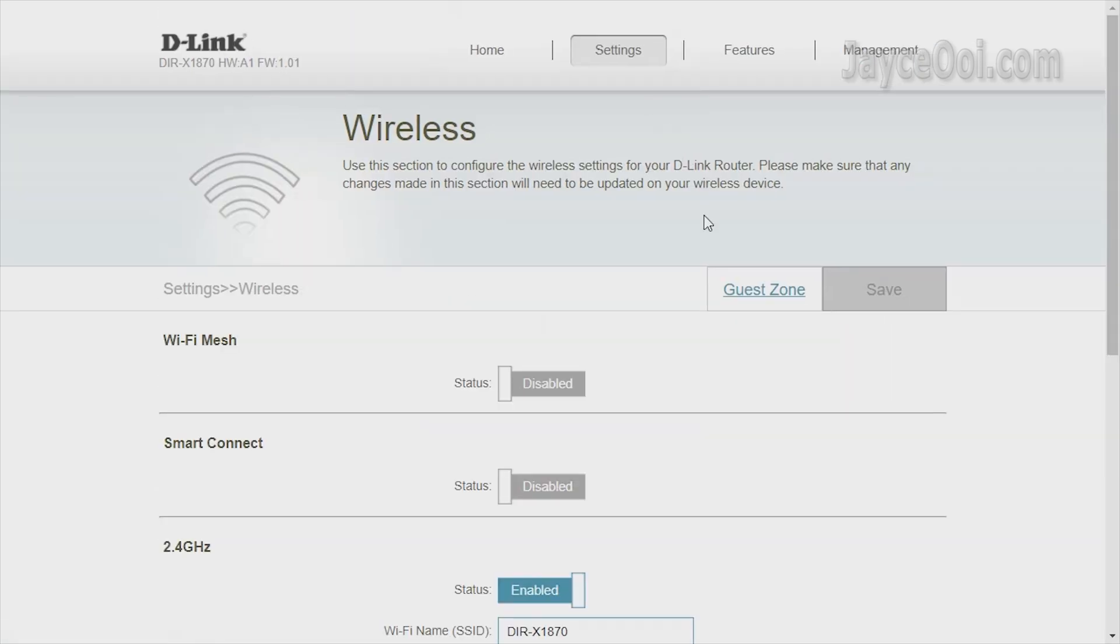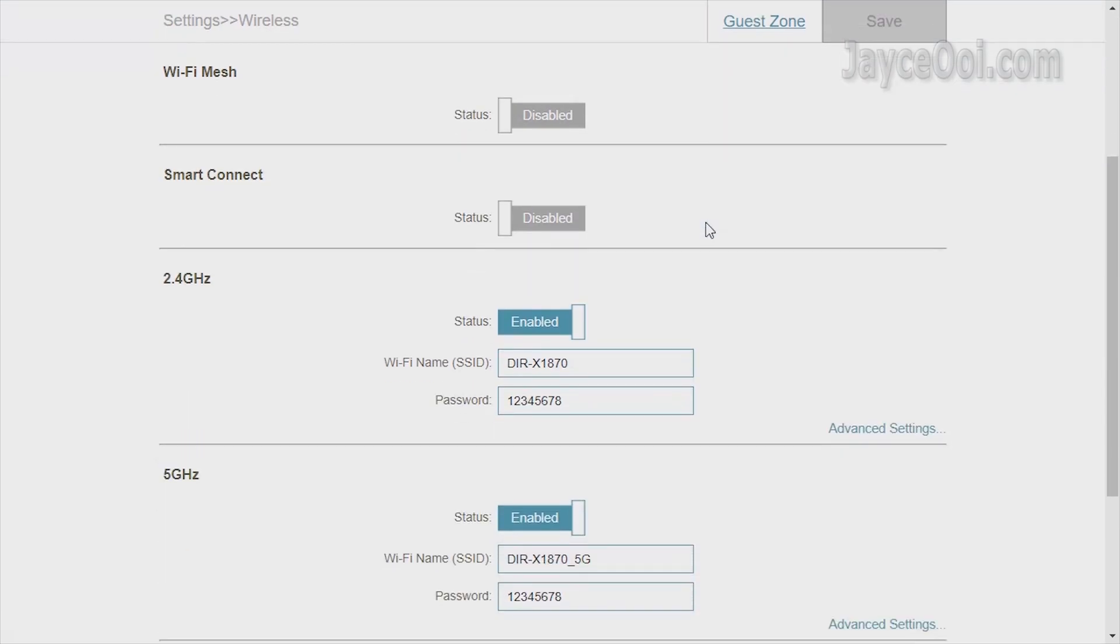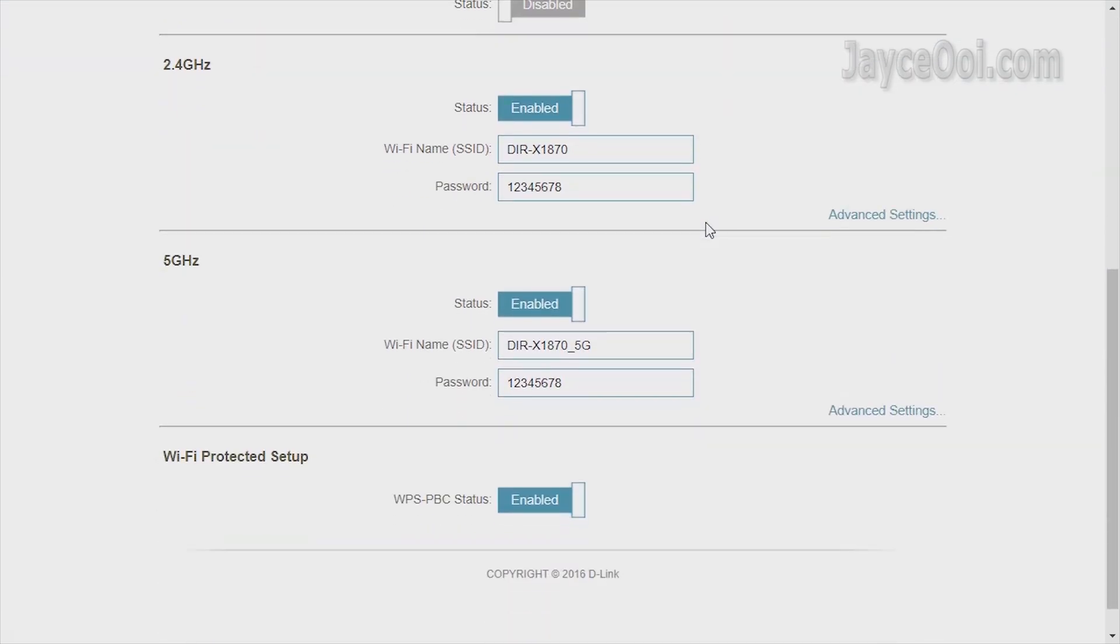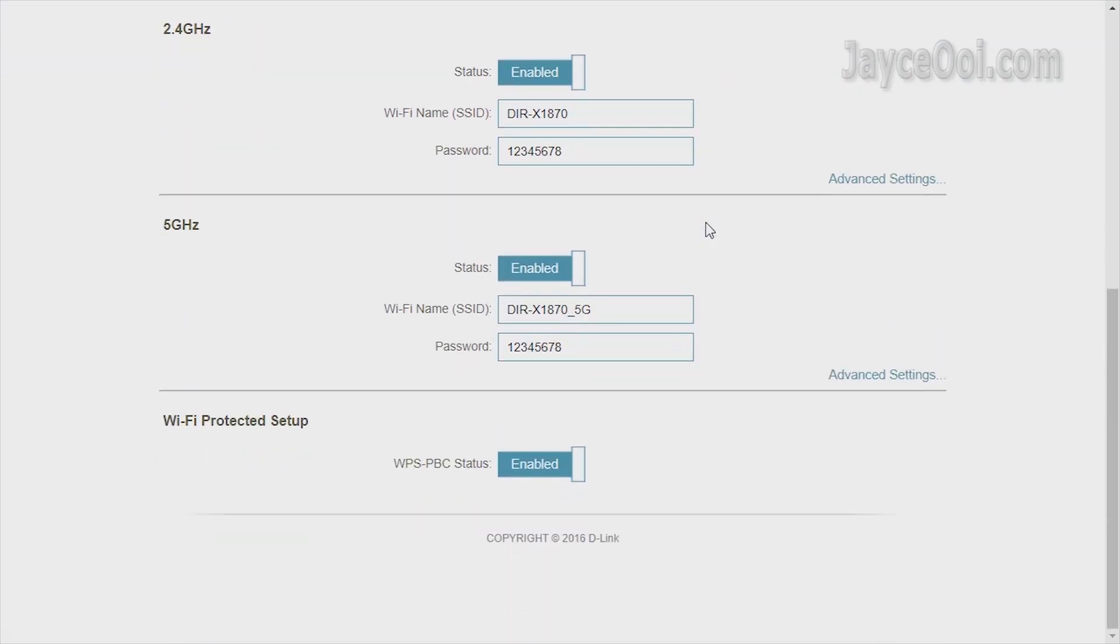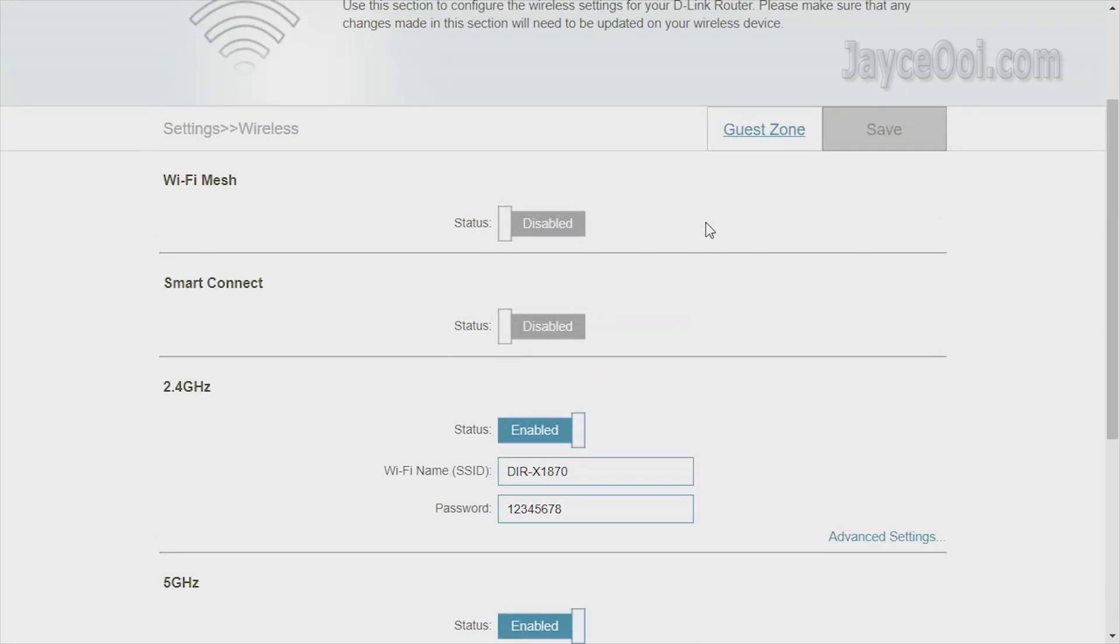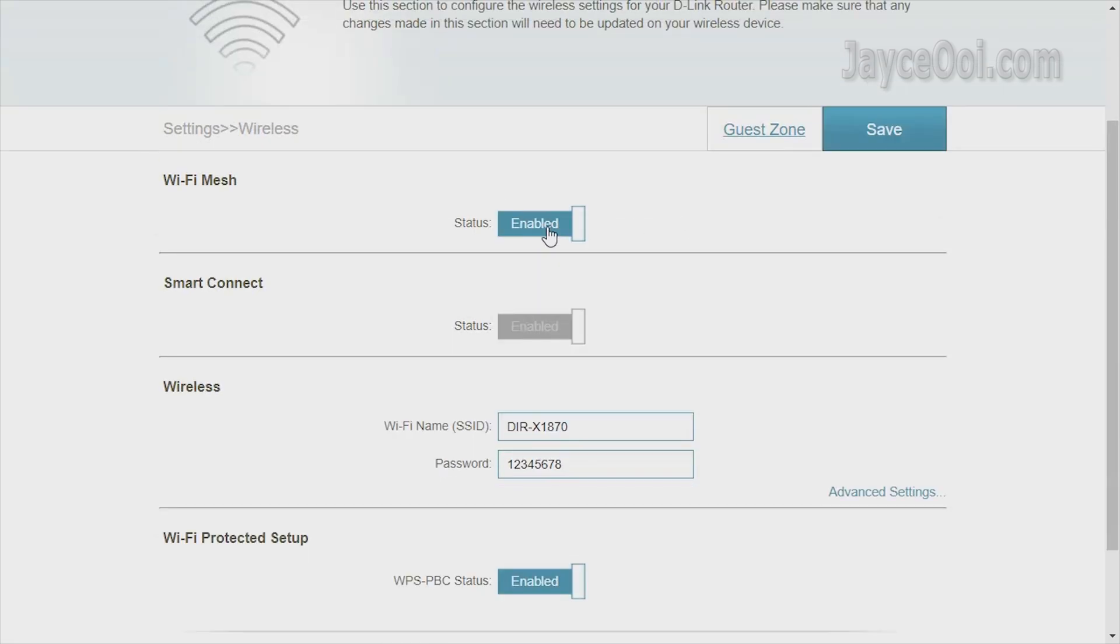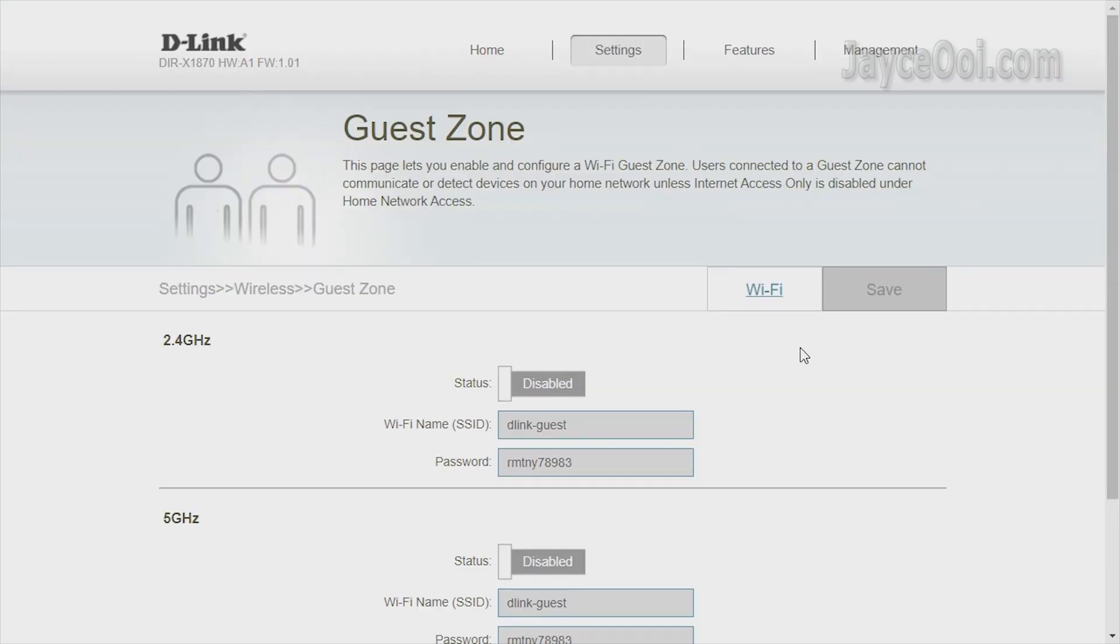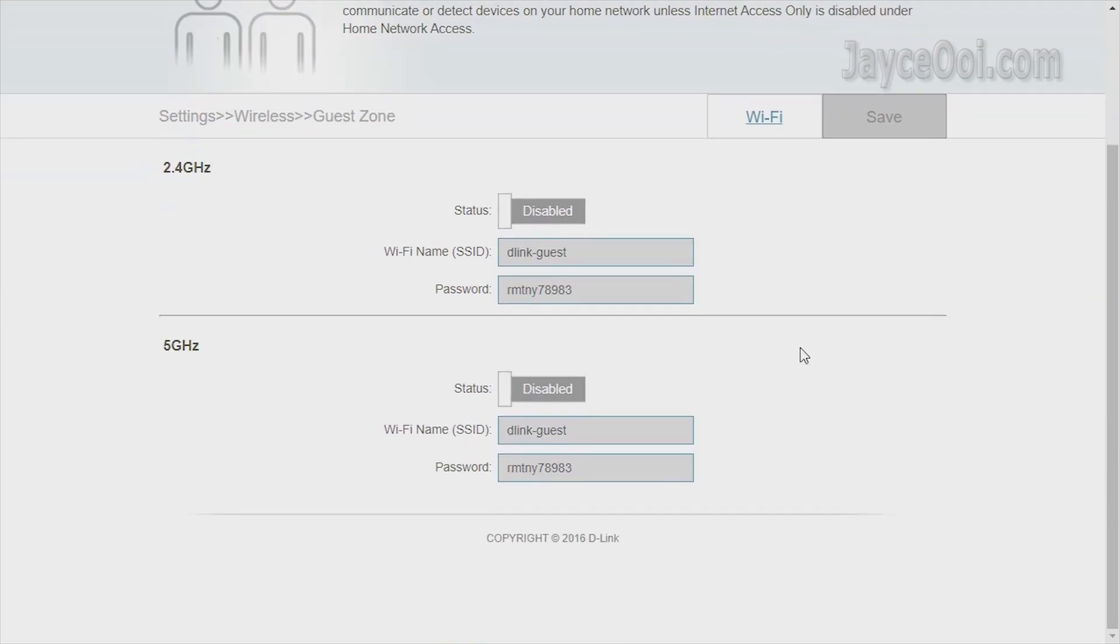Configure the wireless to separate both 2.4GHz and 5GHz bands. Enable Wi-Fi mesh to expand wireless coverage with additional nodes. Smart Connect is the default then. Yes, guest network is supported too.